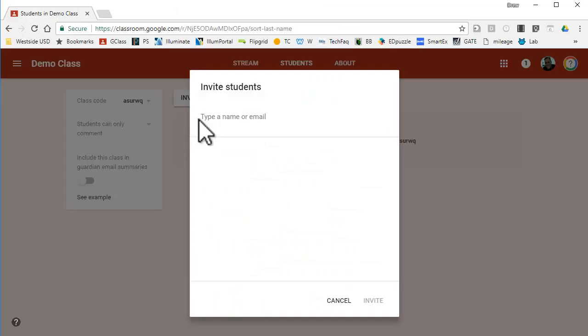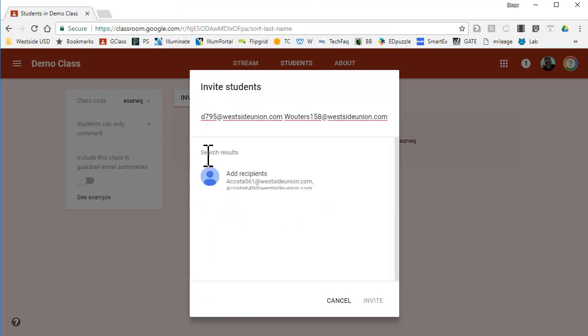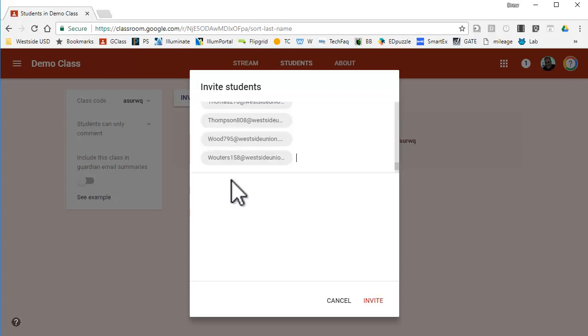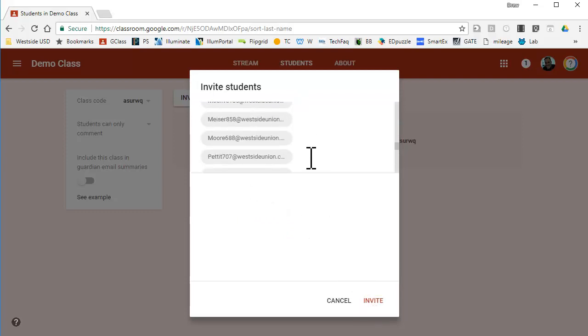Go back to your classroom. Control V will paste it, or you can right click and paste. It says add recipients. You're going to left click on that, and all the students will appear.